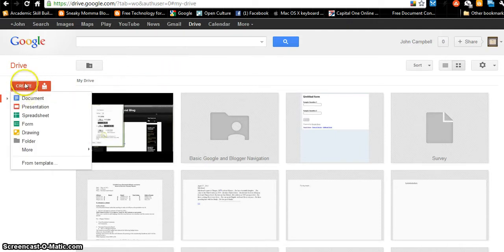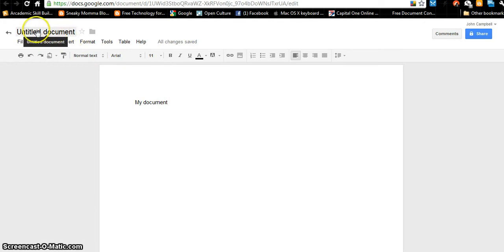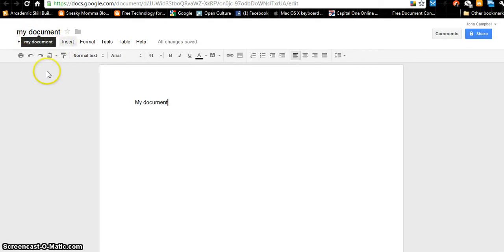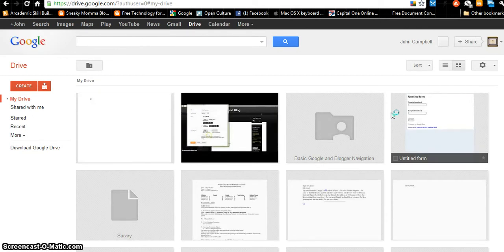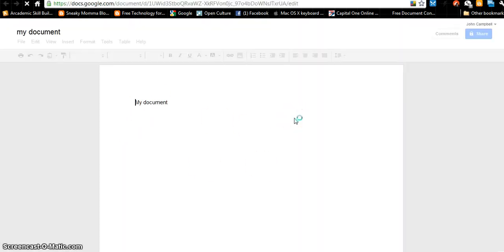I can create a document by clicking Create Document and it looks just like Microsoft Word. I can type in here. The document is saved as I type — all changes are saved automatically, so you don't ever have to worry about saving it. Right now the document is untitled. If I want to change the title, I click here and give the document a title — 'My Document.' Now it has a title. If you want to go back to your list of documents, go to the title and an arrow appears. Here is my list of documents, and this is the one I just typed. If I click on it, I go back to my document.